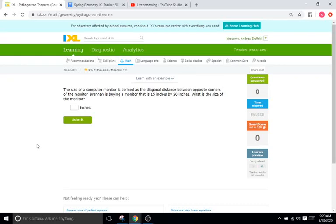Hello and welcome back to IXL Tutorials. This is Mr. Duffick and today we are doing IXL Q1, which is the Pythagorean theorem.